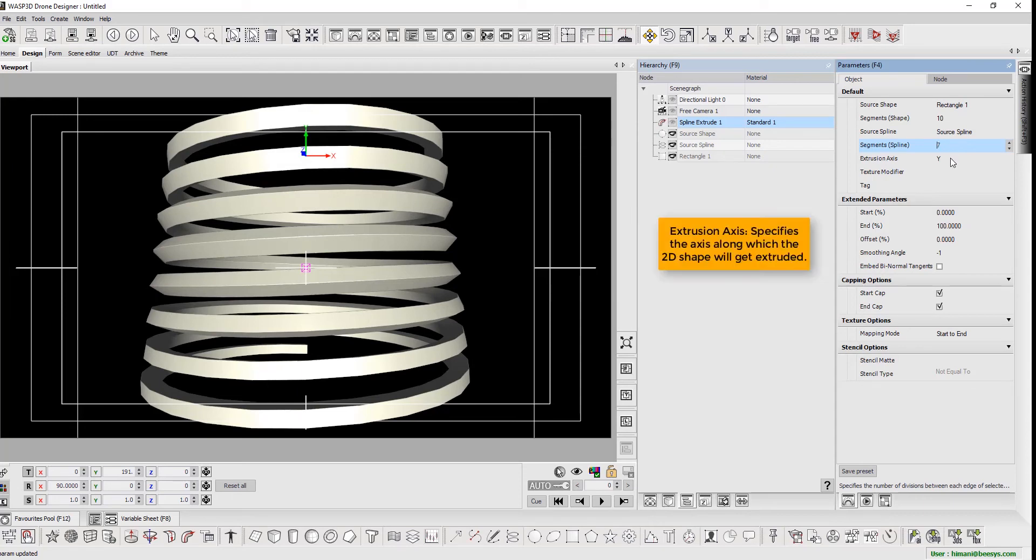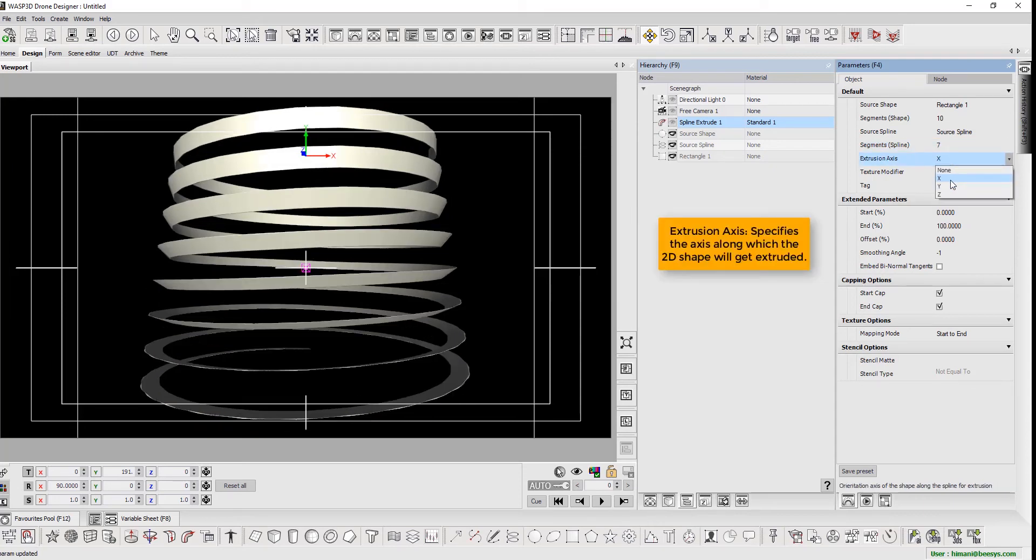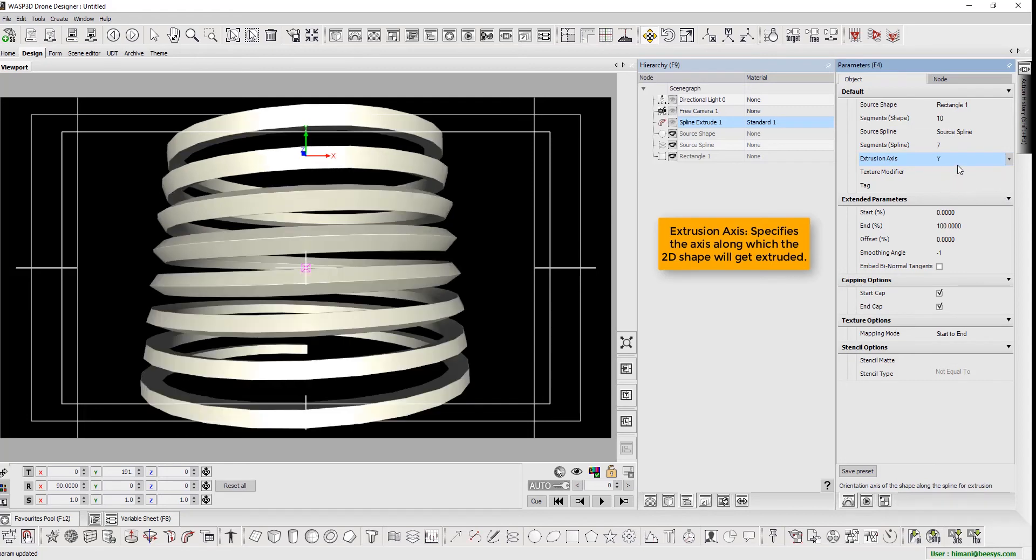The extrusion axis specifies the axis along which the 2D shape will get extruded.